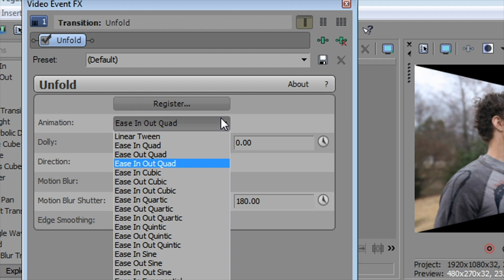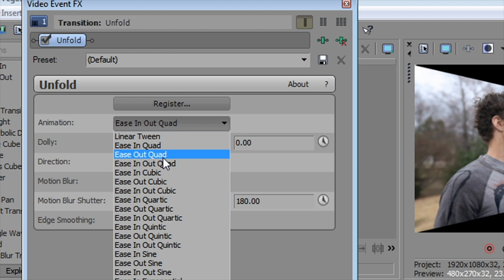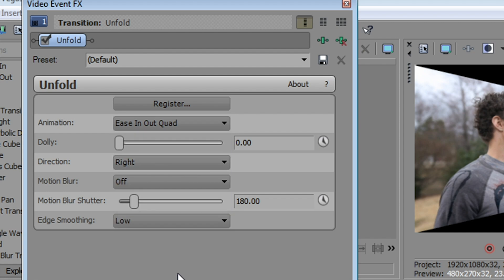These are very subtle changes, but you have the option of using them in any way you'd like. I like ease in out quad. That's a nice default direction to go.